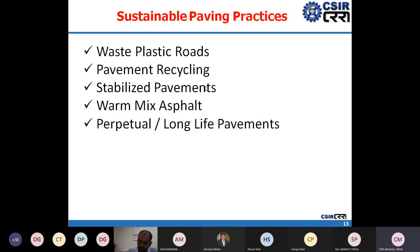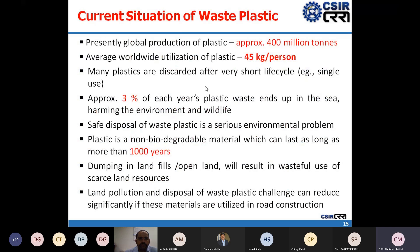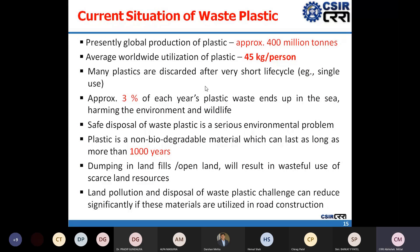There are many sustainable paving practices being adopted worldwide. In this presentation, five practices will be discussed, though this list is not exhaustive. The first is waste plastic roads. The global production of plastic is close to 400 million tons, and average daily utilization of plastic is almost 45 kg per person. These are approximate figures based on available information.